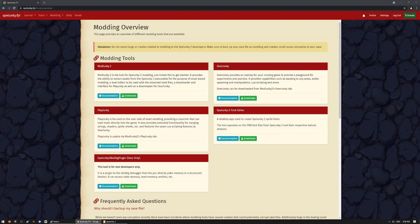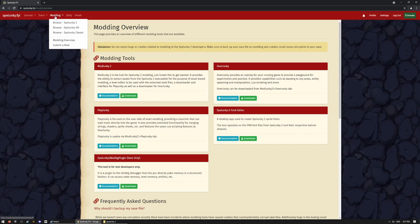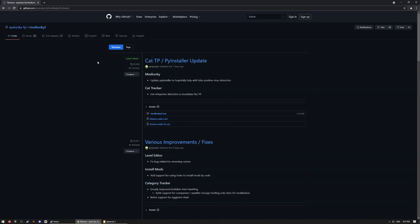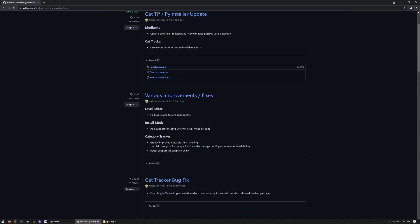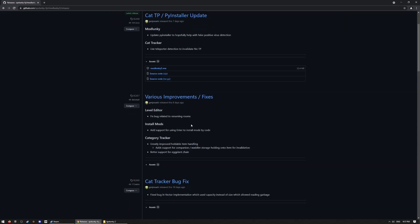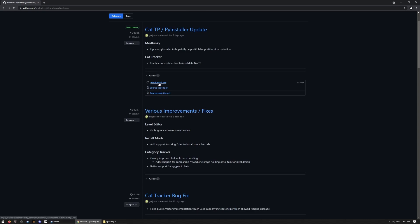So the first thing you'll want to do is get Mod Lunky 2 from Spelunky.FYI. You can see the link is Spelunky.FYI slash mods slash overview. Obviously, you can just go to Spelunky.FYI, click Modding, and then click Modding Overview, and you want to click Downloads, and then on here, you just want to download the Mod Lunky 2 EXE.